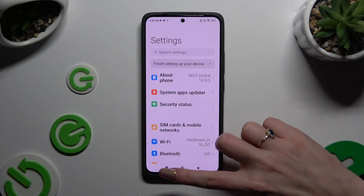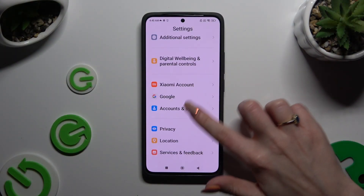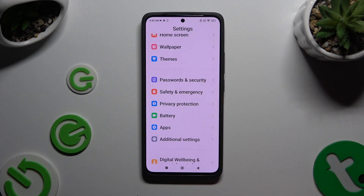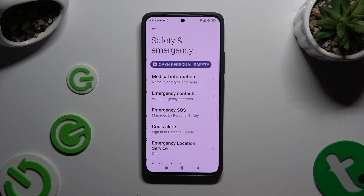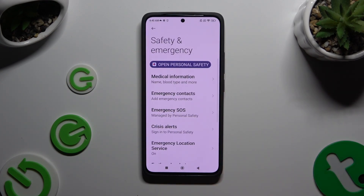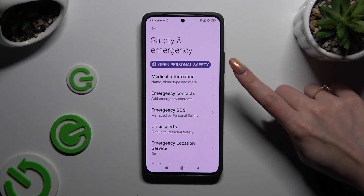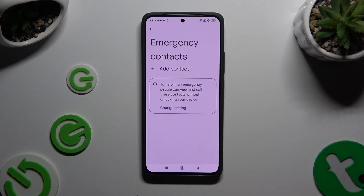Begin by opening Settings and scrolling all the way down to access Safety and Emergency. Then click on Emergency Contacts and tap on Add Contact.